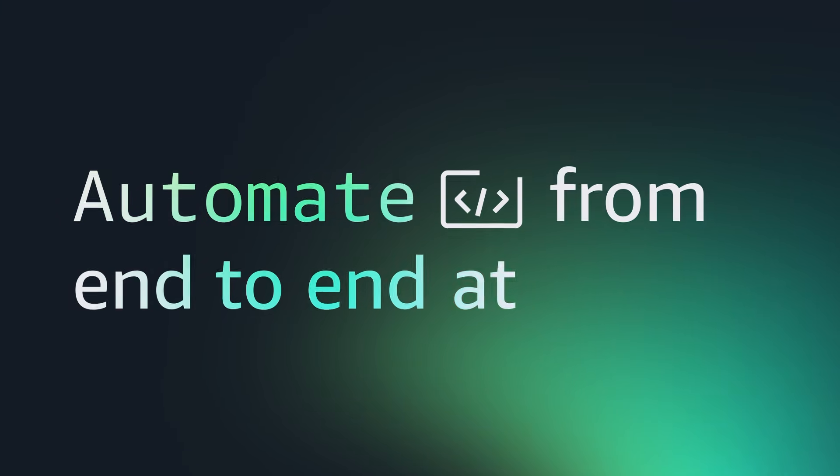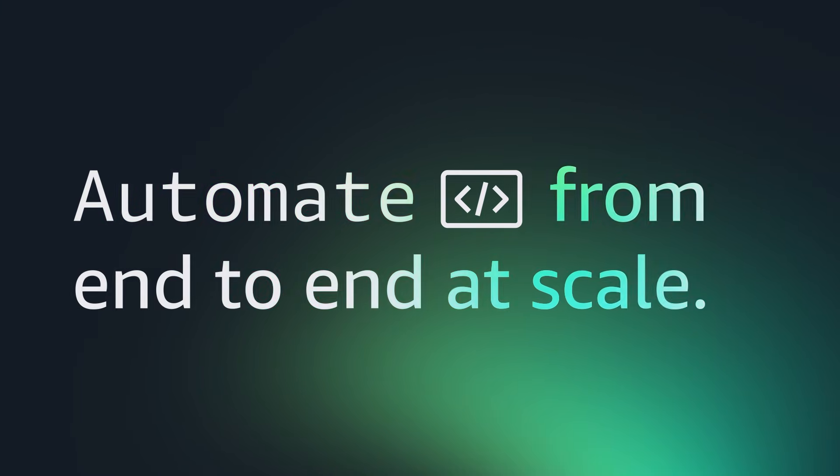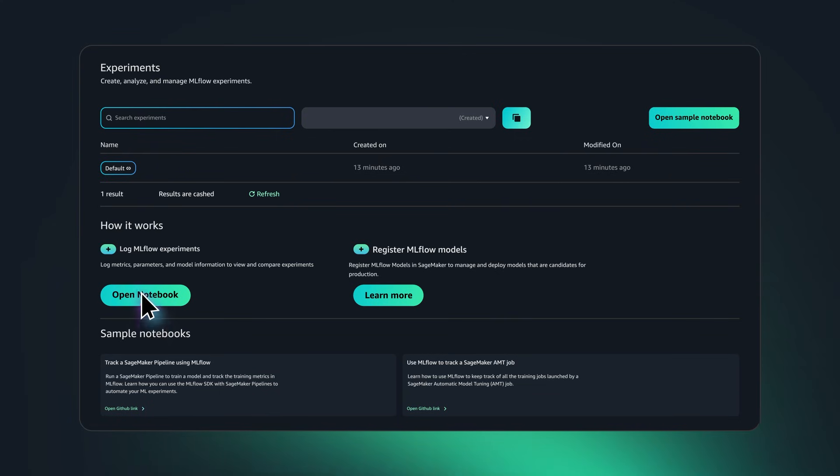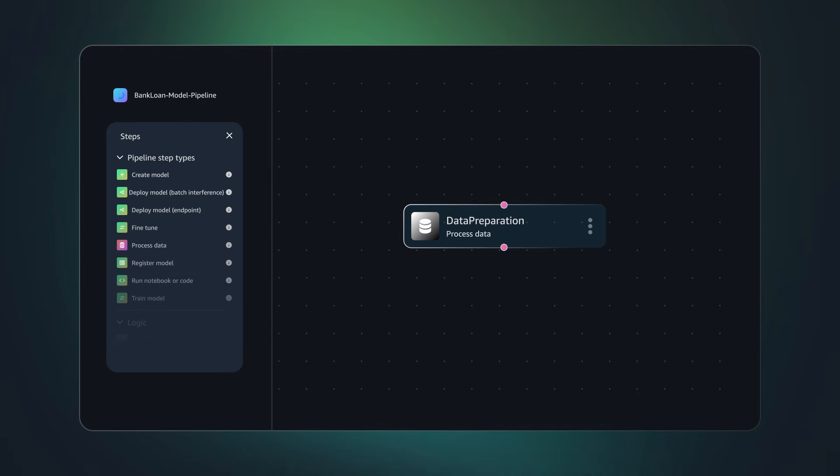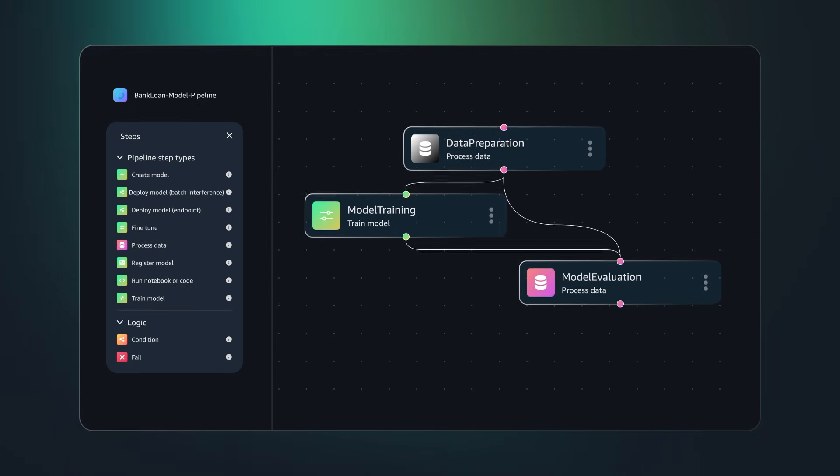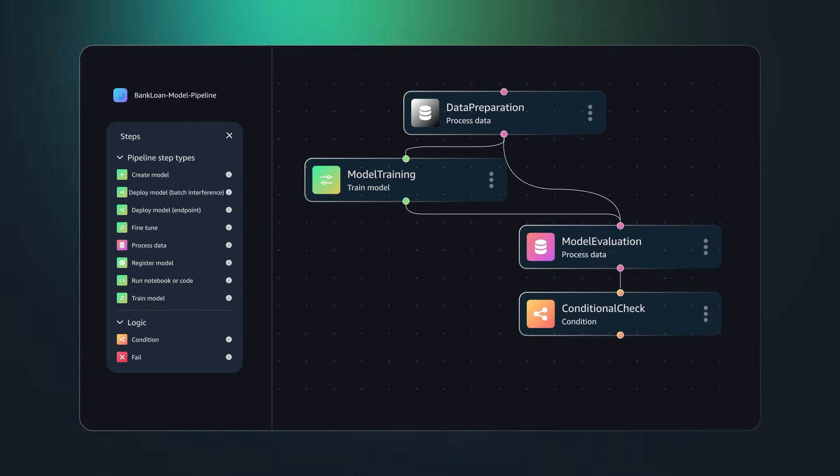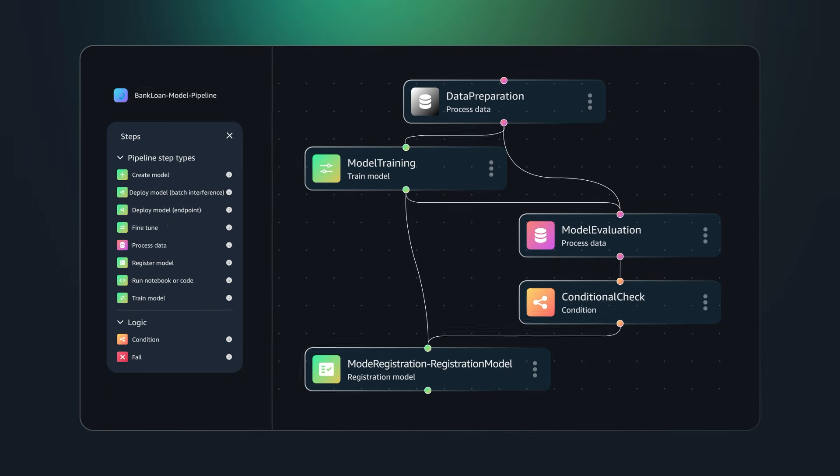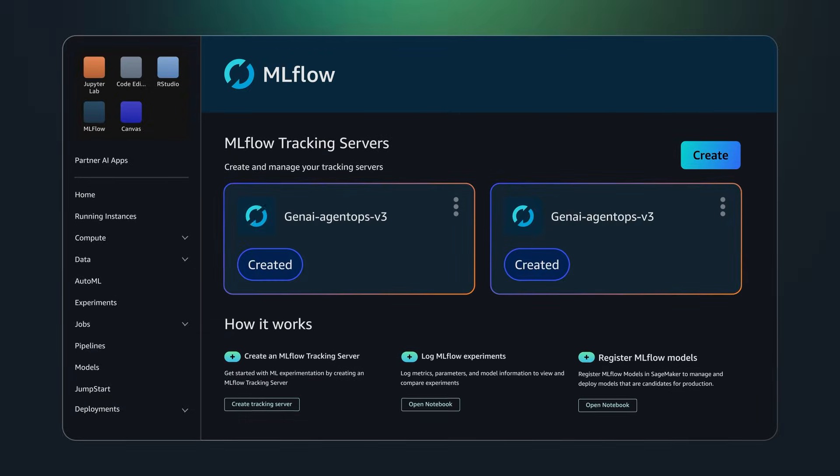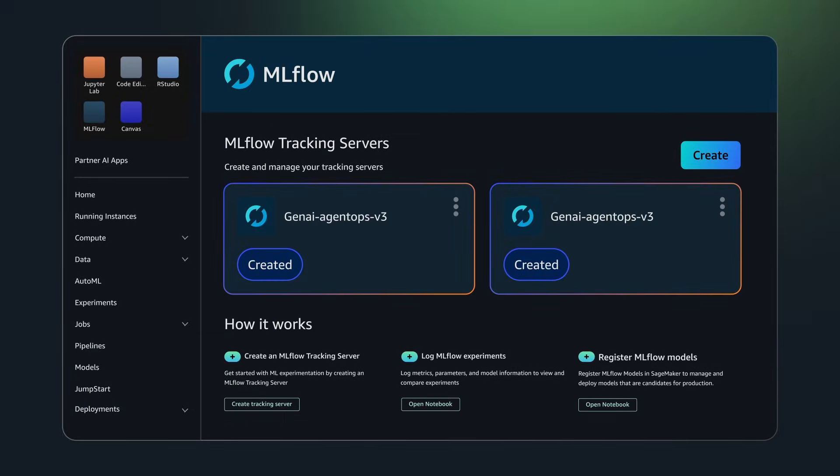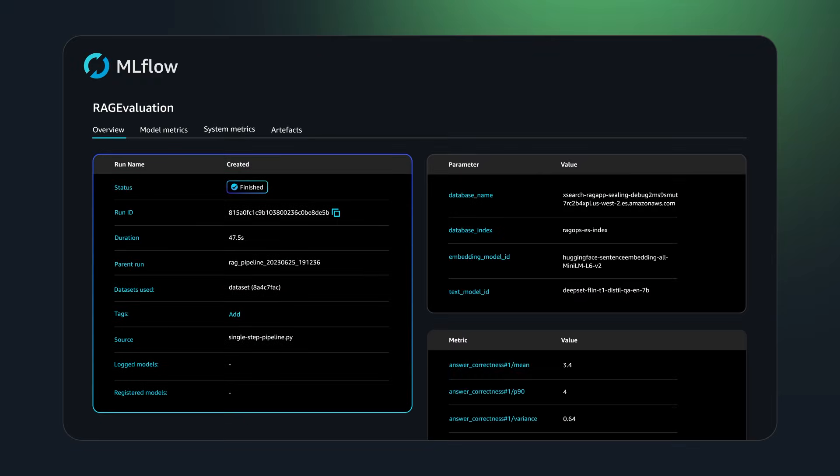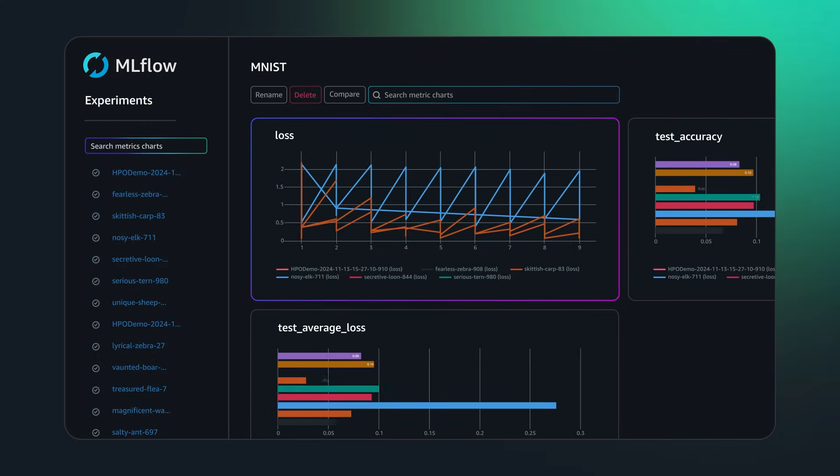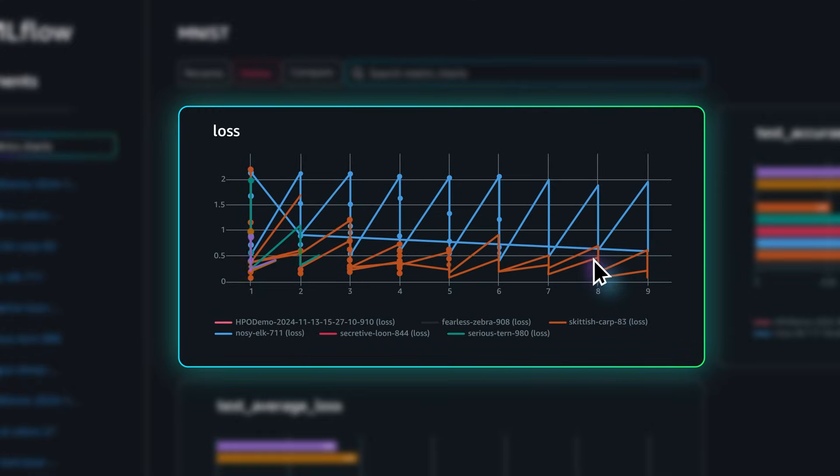Automate from end-to-end at scale. SageMaker MLOps provides purpose-built tools that accelerate every stage of model development so you can get to production faster. And with experiment tracking, model evaluation, and automated monitoring, you can keep your AI models accurate in production.